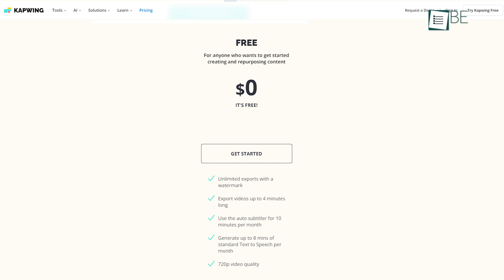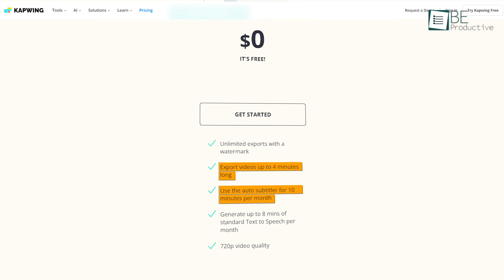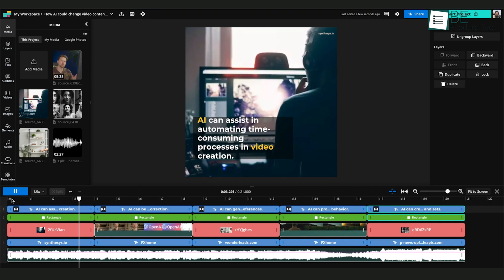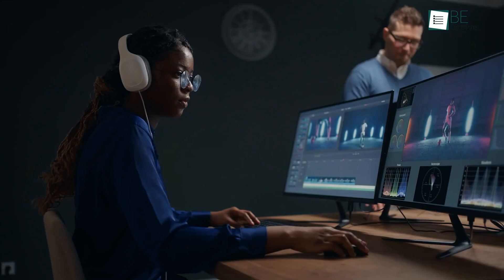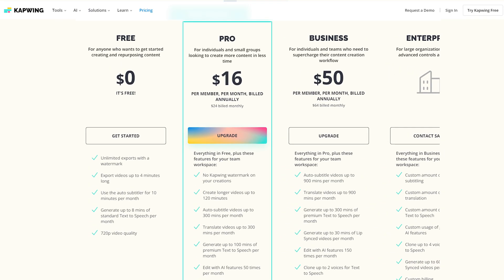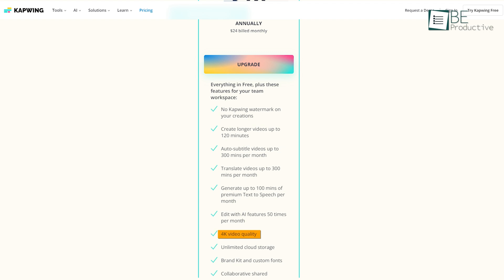Imagine how much faster you can turn around projects with this tool, which handles the tedious part for you. Though CapWing's free version has some limits, like video length and the number of times you can use AI features per month, it's still a fine option. The interface is user-friendly, so even if you're new to video editing, you'll feel comfortable. However, if you're working on longer projects or need more advanced features, you might want to consider upgrading to the Pro Plan for added benefits like 4K exports and longer video durations.